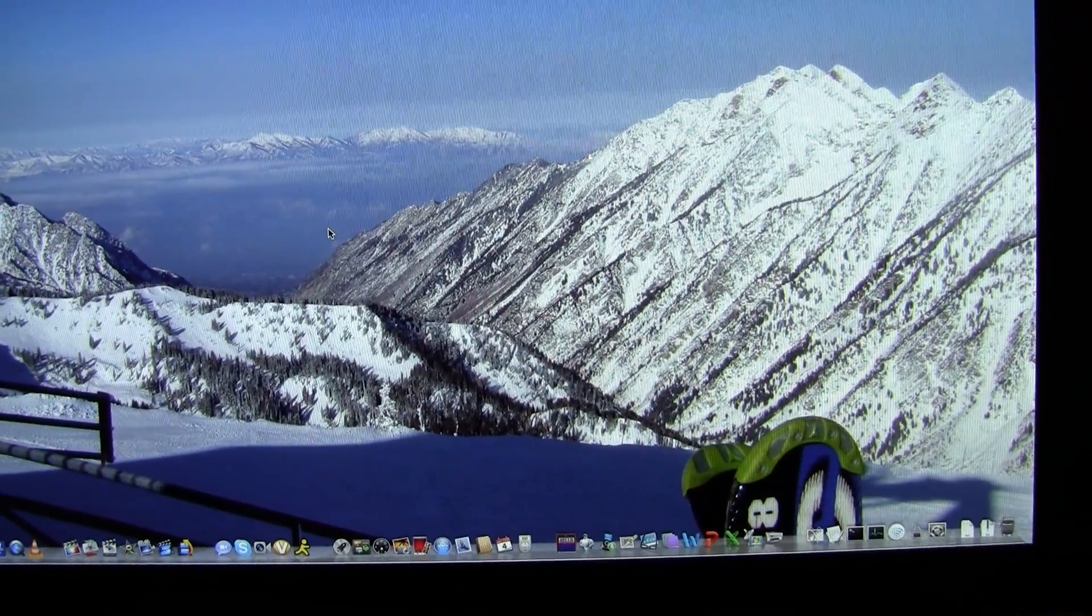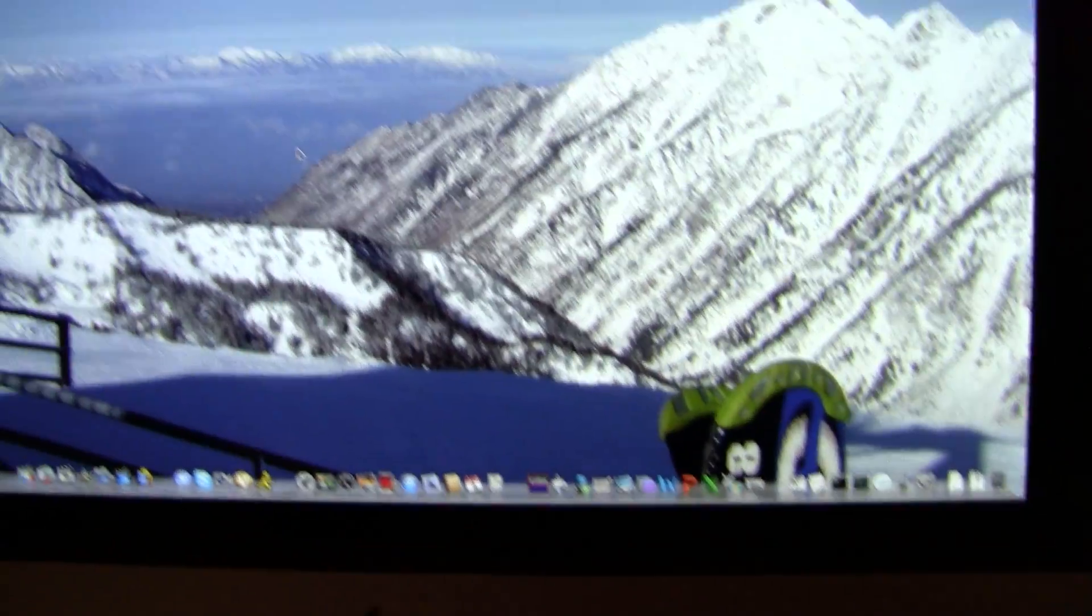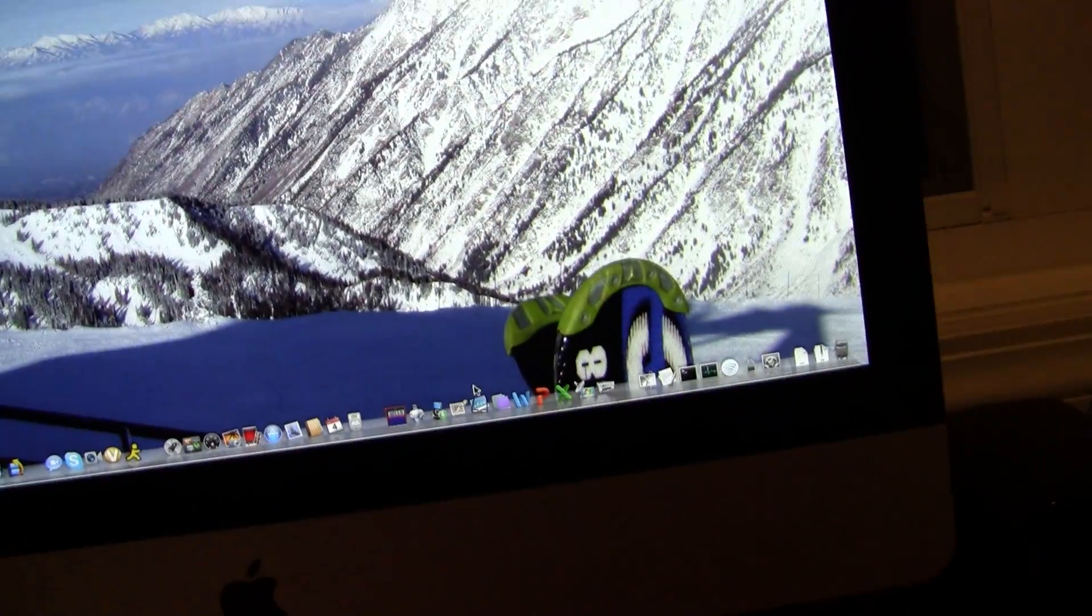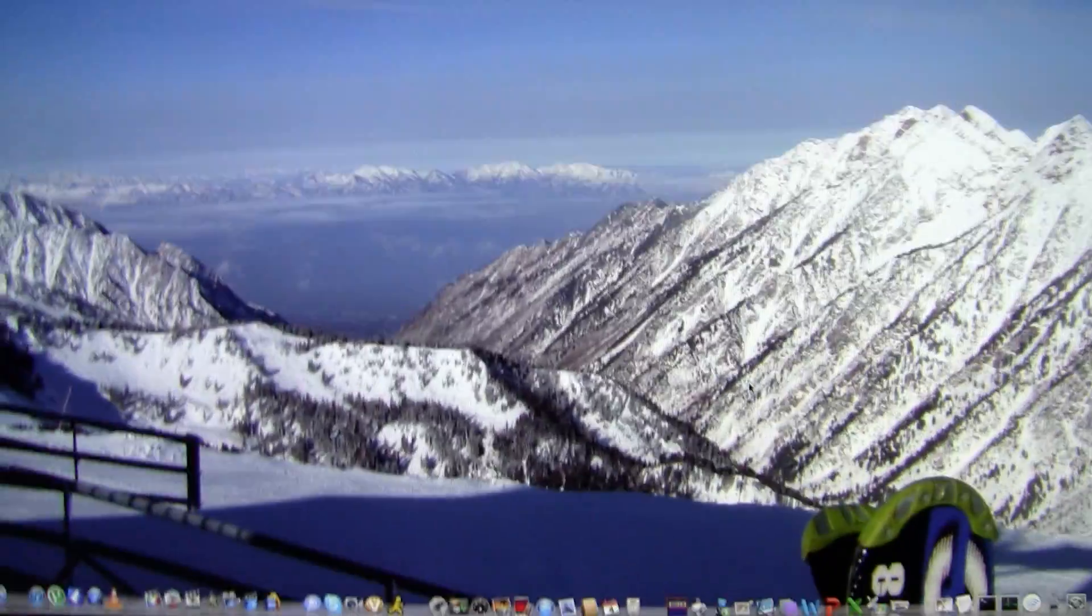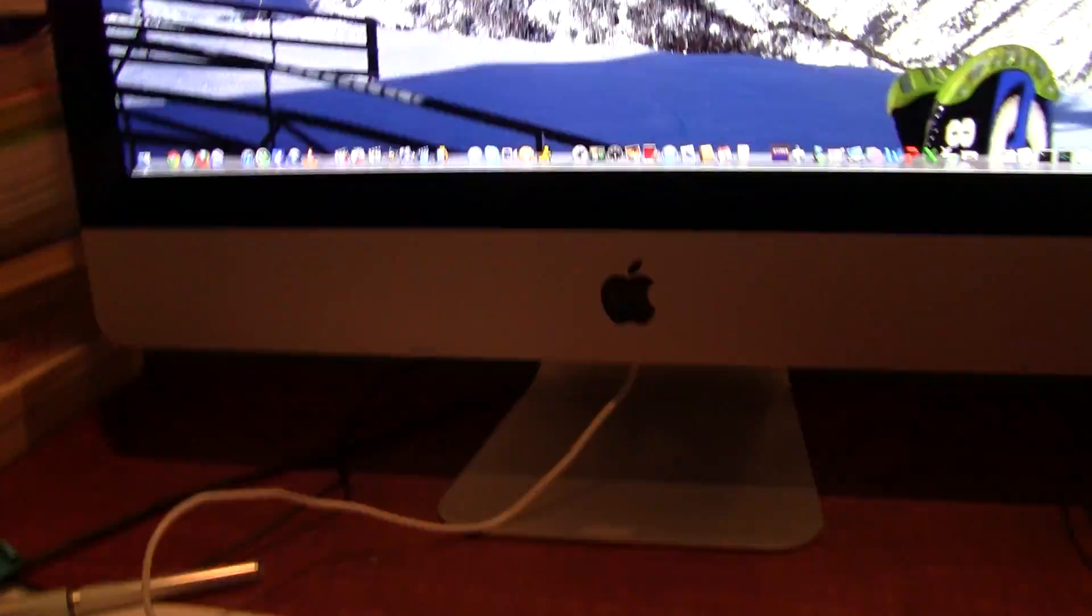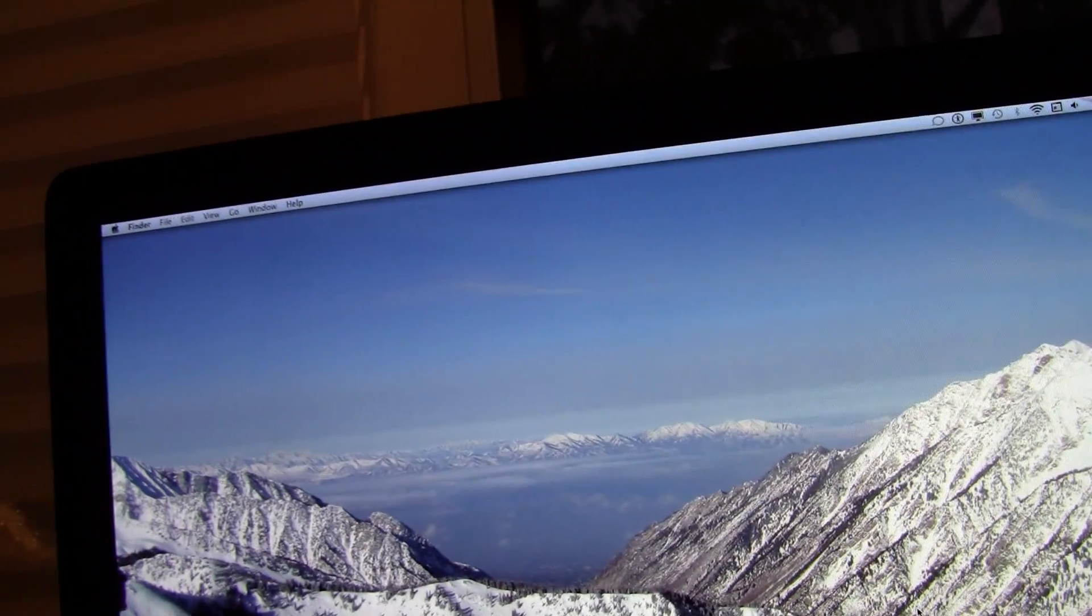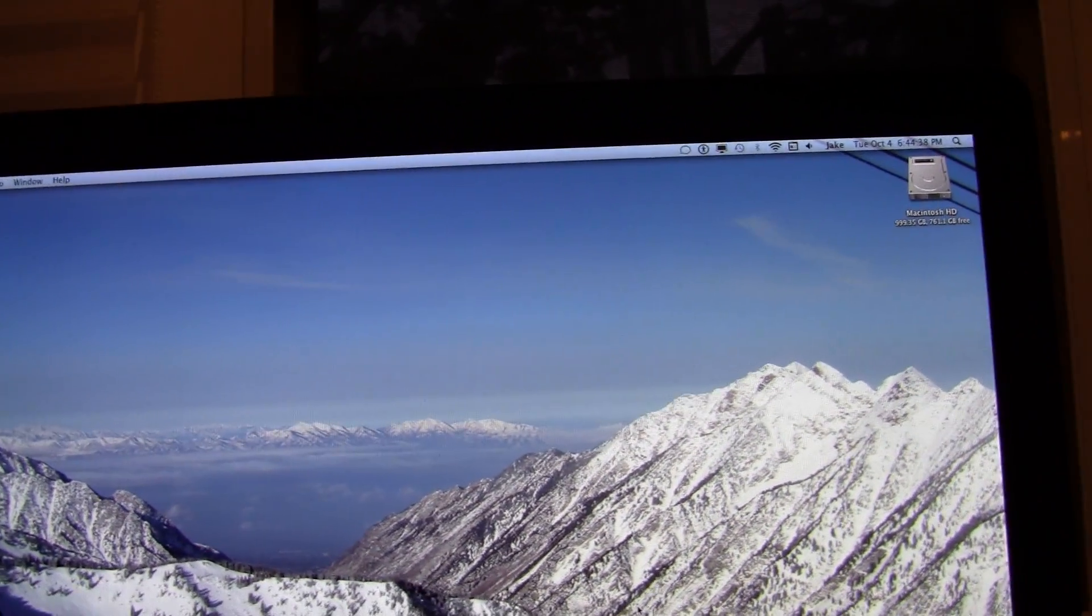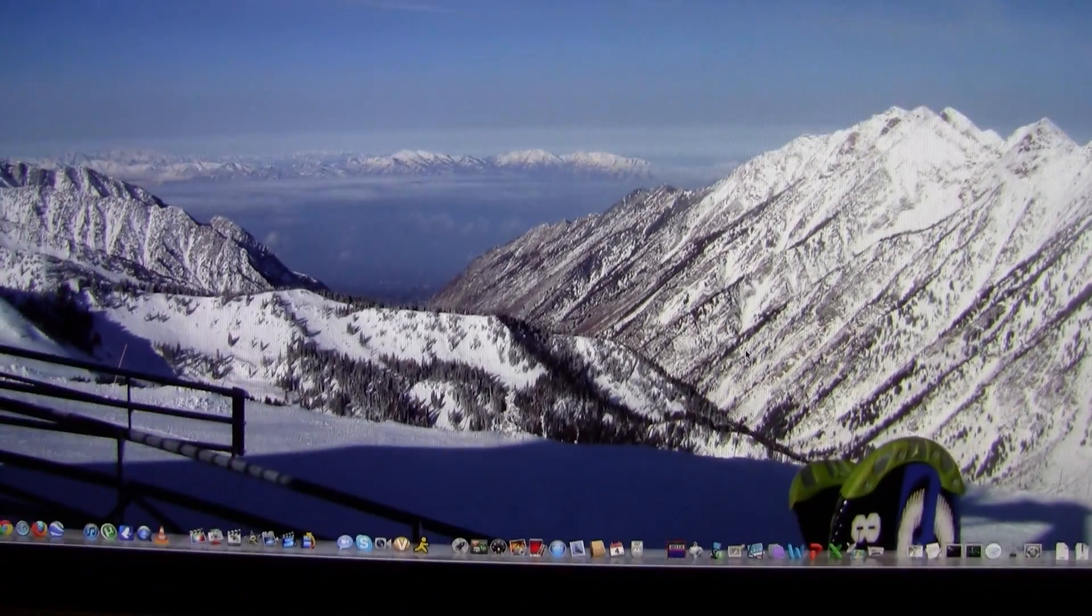Alright, so in this video I'm just going to show you the Geekbench test results. This is the 21.5-inch iMac, the quad-core Intel i7, 2.8GHz, 16GB of RAM.